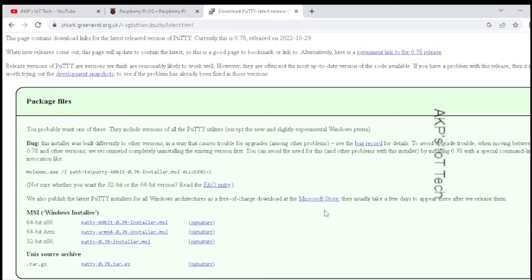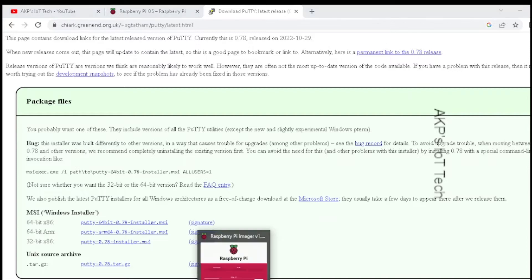But the operating system has yet to be written to the micro SD card.